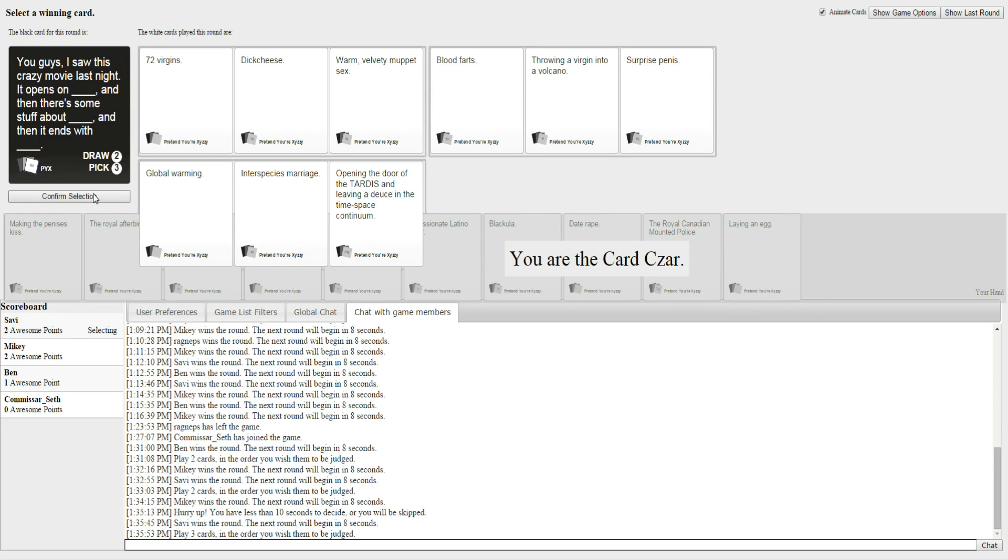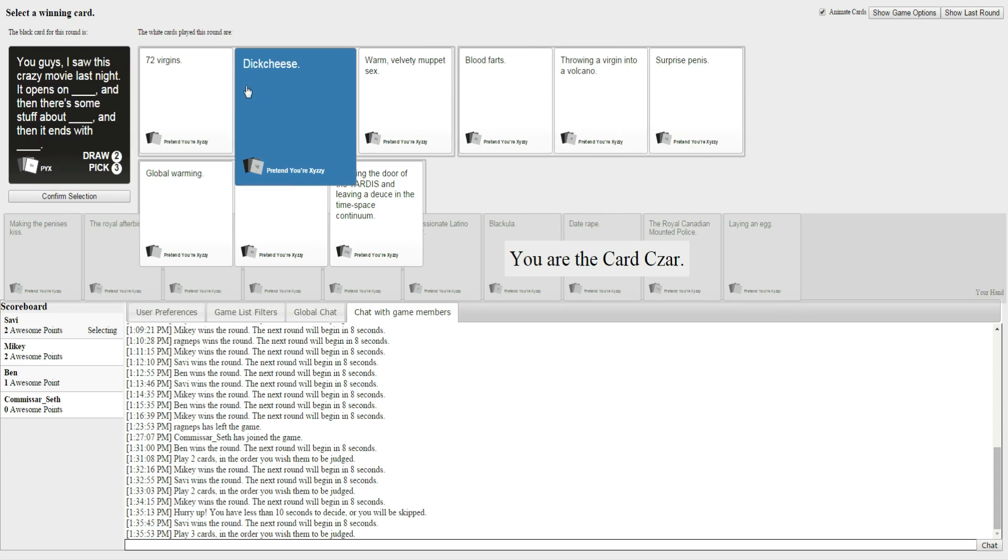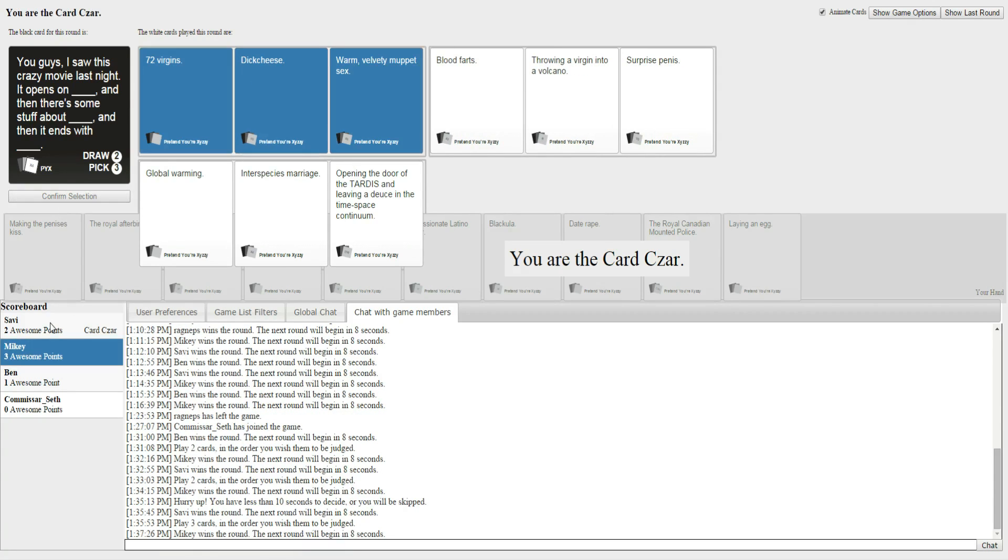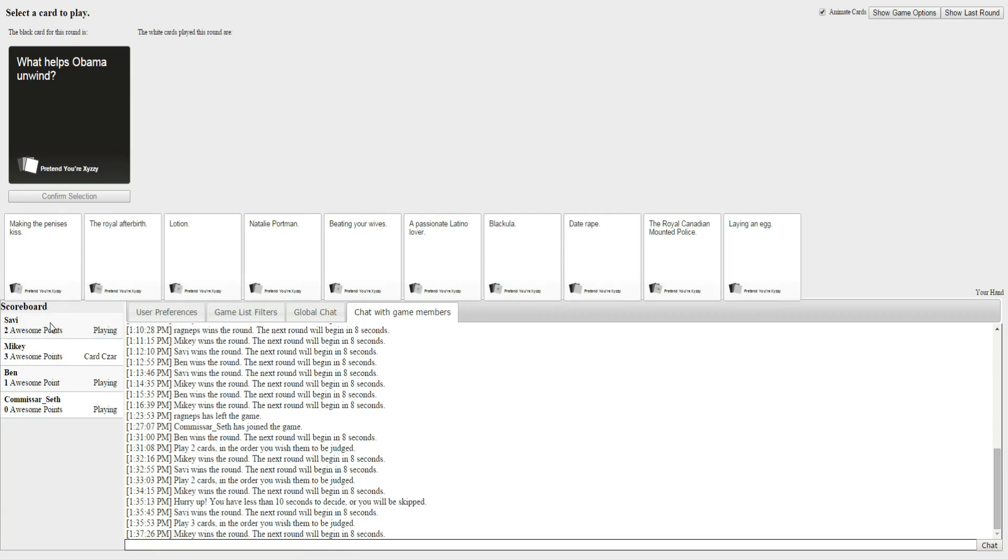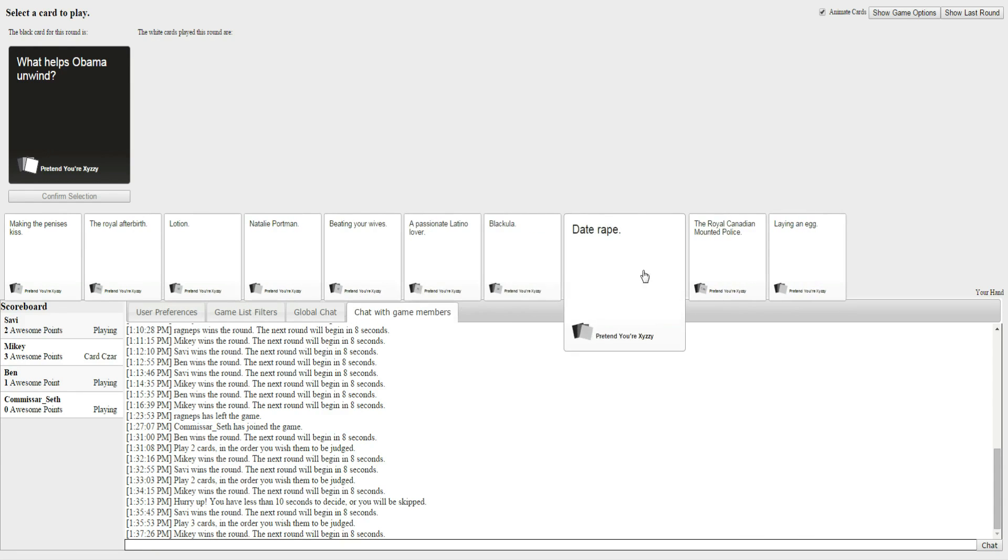Oh, my gosh. It opens with global warming, and there's some stuff about interspecies marriage, and then it ends with opening the door of the TARDIS and leaving a deuce in the time-space continuum. Wow. Okay, well, Ben's was the TARDIS one, but I have to go with dick cheese and velvet muppets. Why did you want me to read that one out?